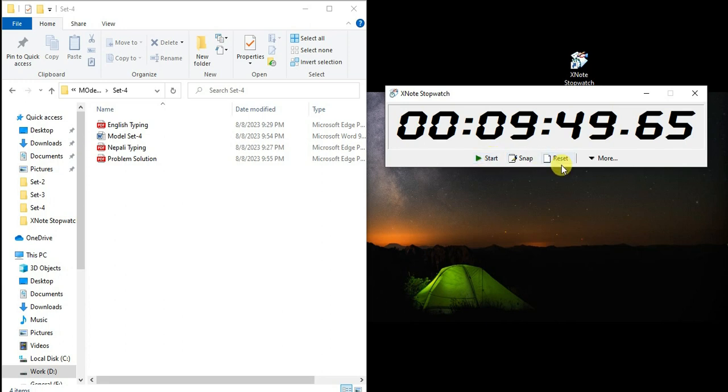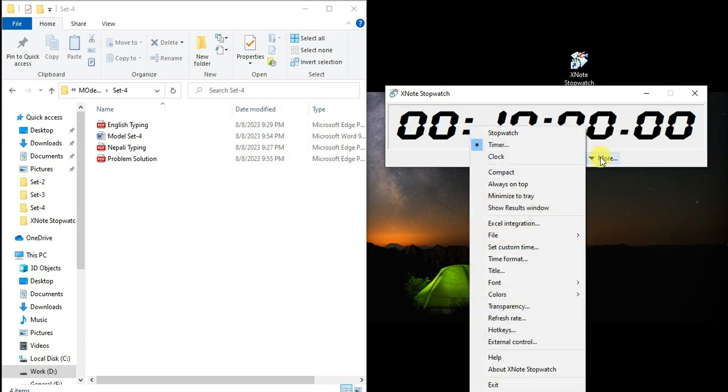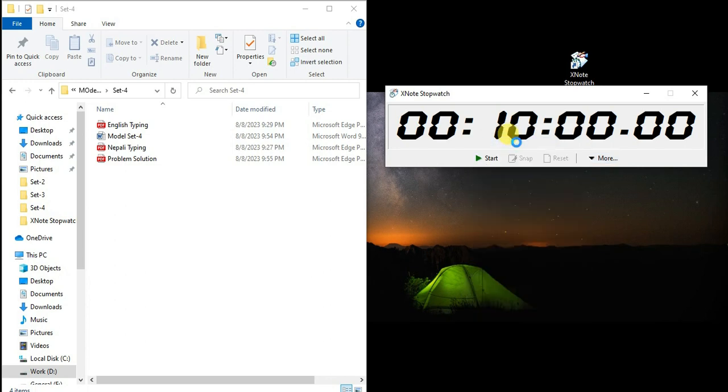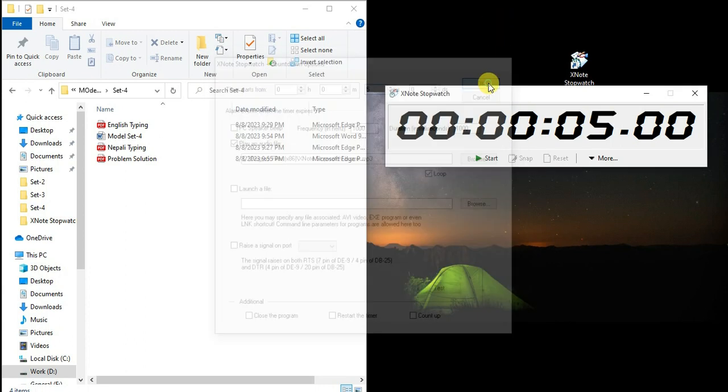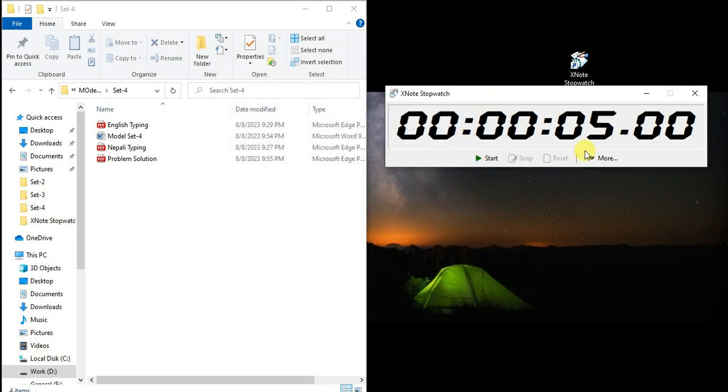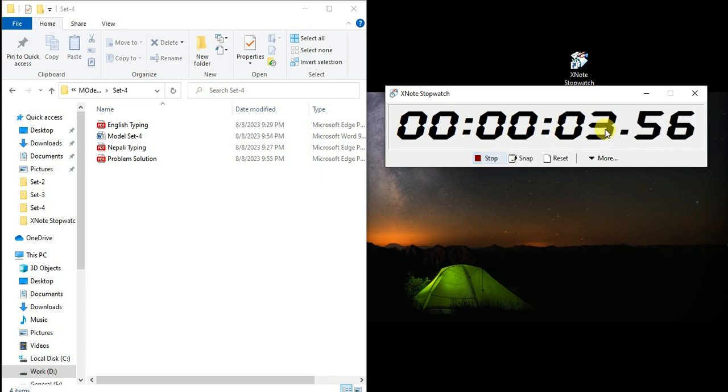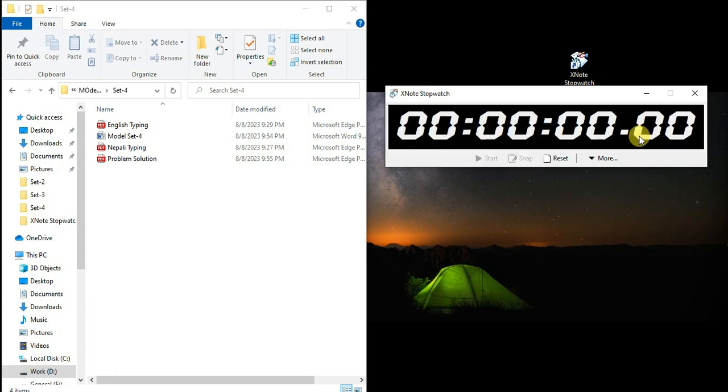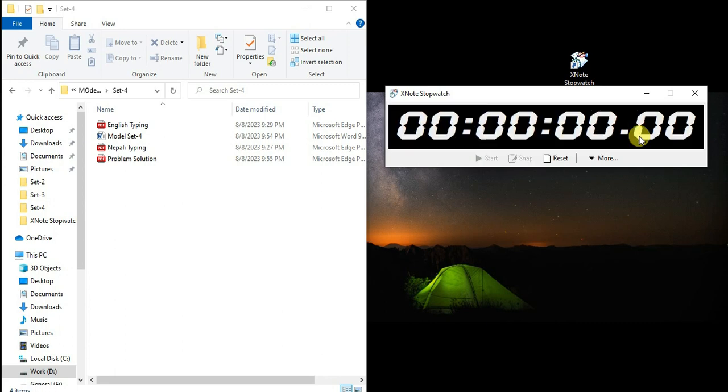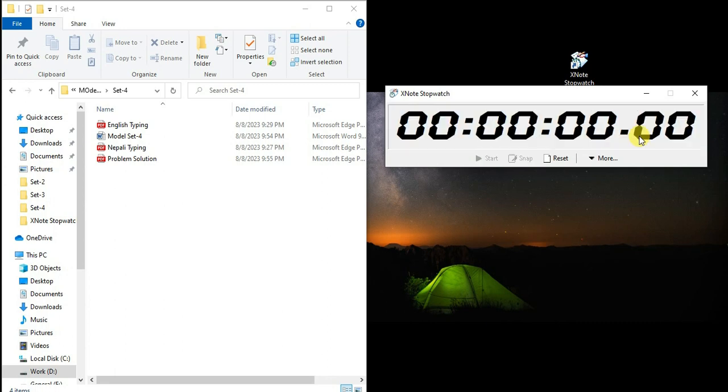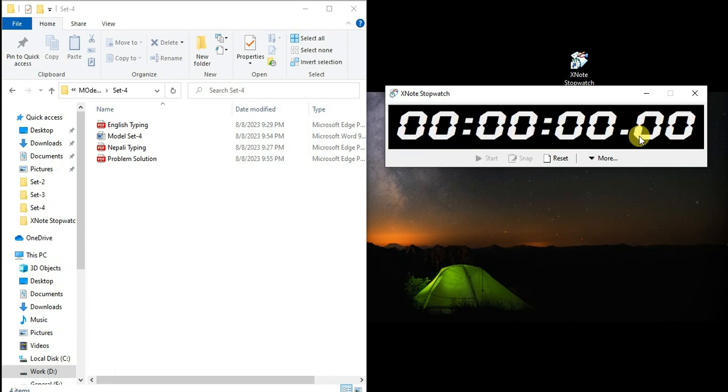You can stop it and reset it. When the timer reaches zero or five seconds, I am going to set the audio and click OK and then start.